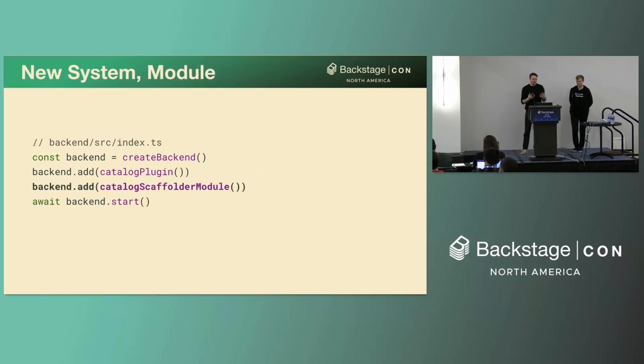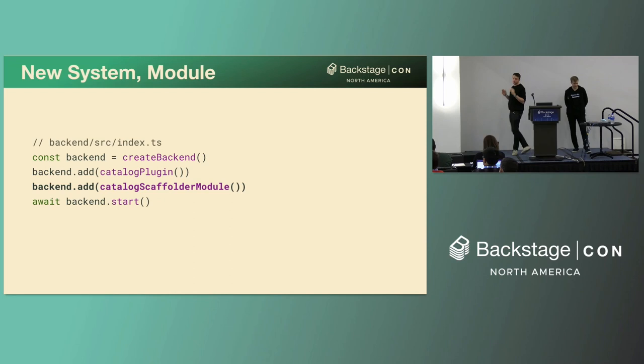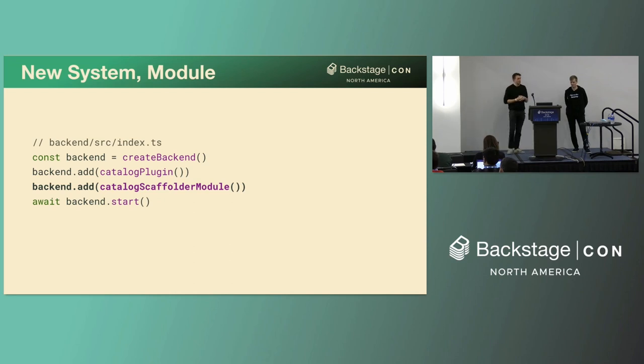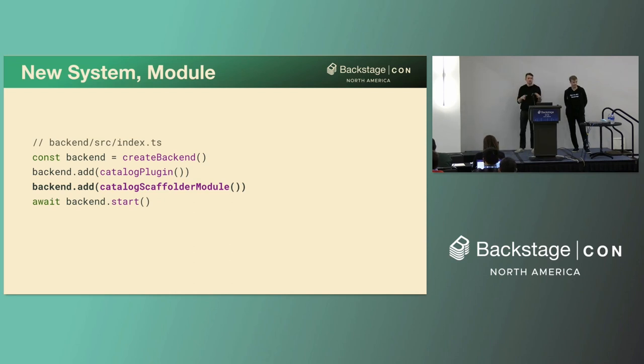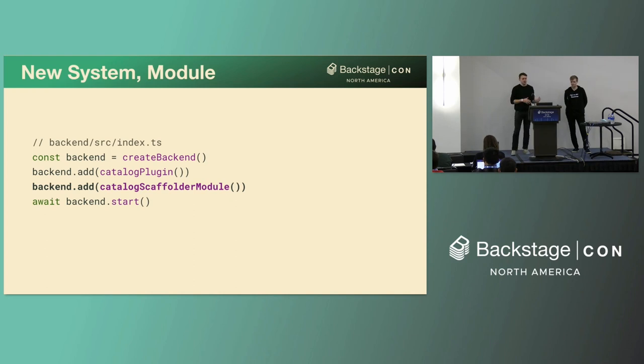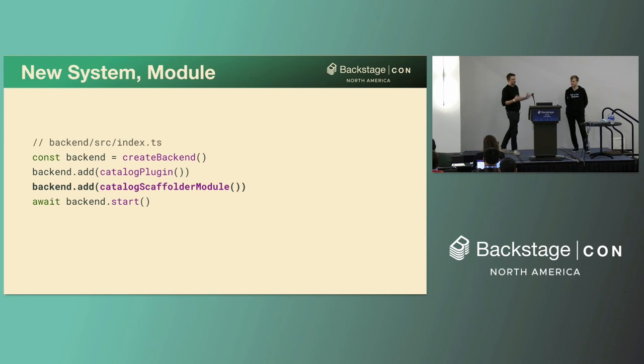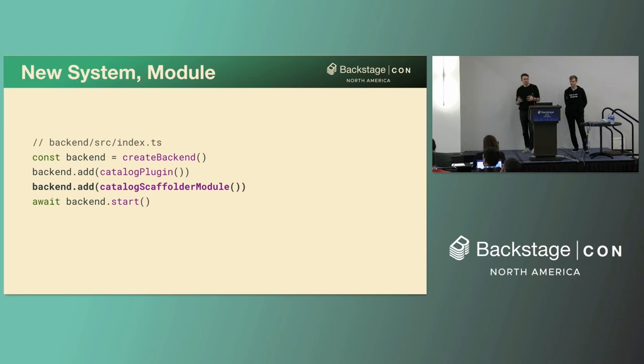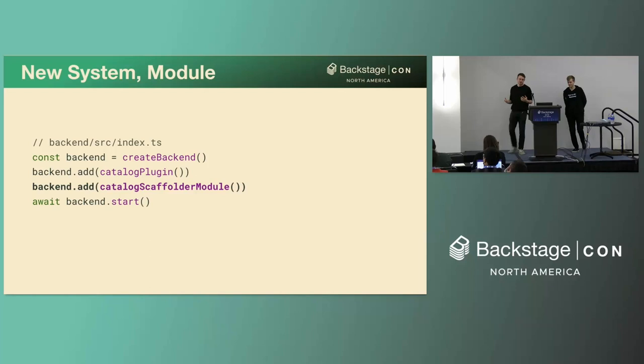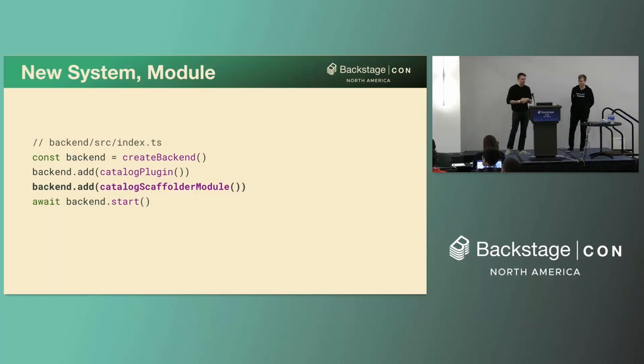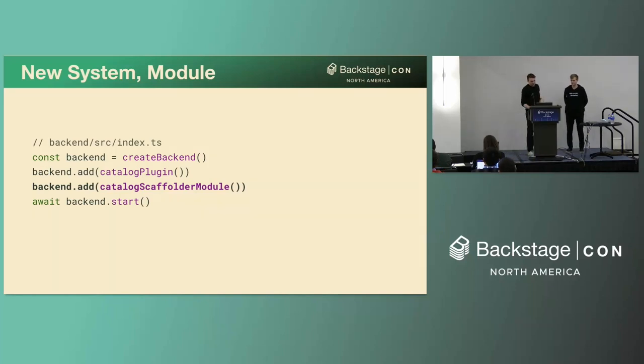So now let's look at an example of installing a module. So this is probably conceptually the biggest change that we've made from the previous system. As we mentioned, modules now are first class citizens that you can create and install rather than some loose pattern invented by plugins themselves. So in this case you can see that the scaffolder module extends the catalog by adding a processor for software templates. So let's see how this thing works under the hood.